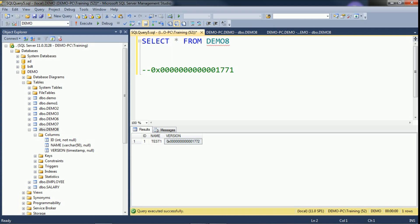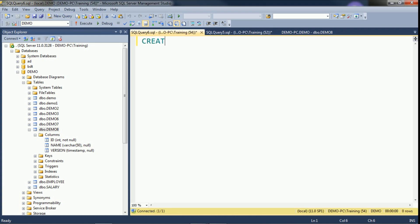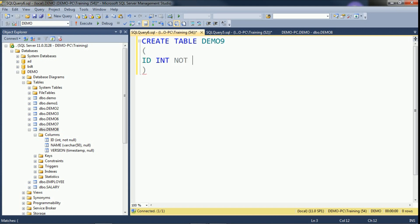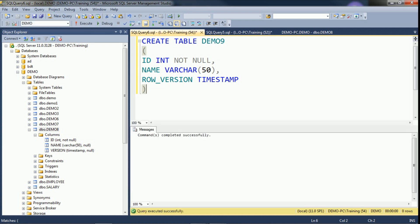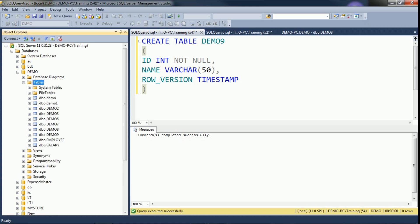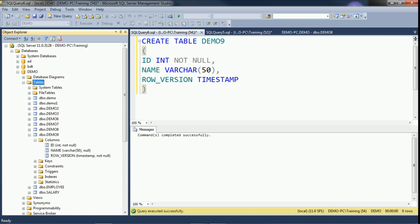Now we will see how to add timestamp through query. Click New Query. Create table demo9 with columns: id as integer not null, name as varchar(50), and row version with data type timestamp. Click Execute — it is executed successfully. Refresh the tables, expand the columns, and confirm that timestamp has been created for the row version column.